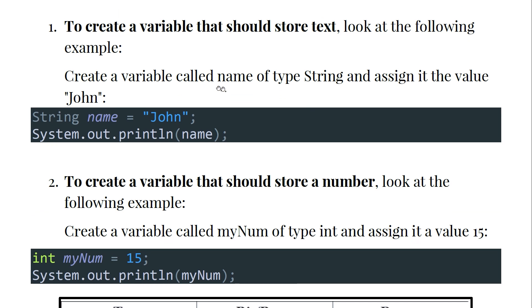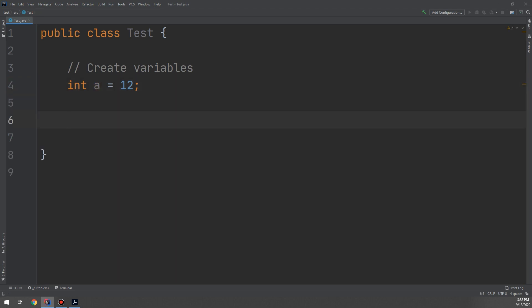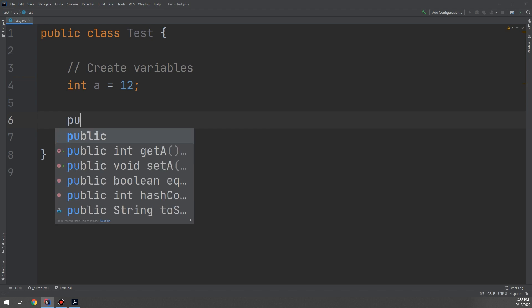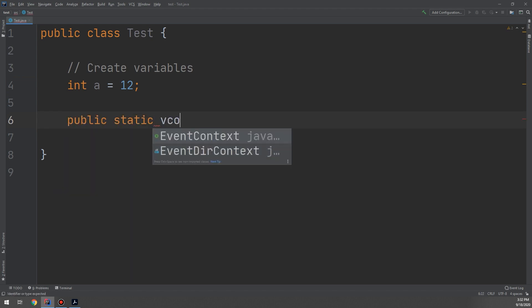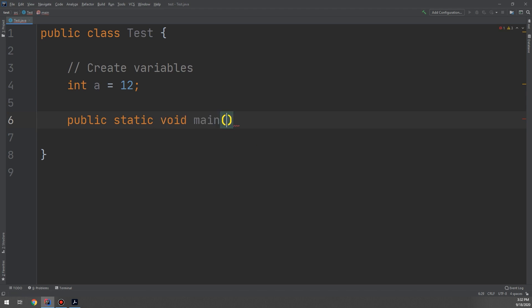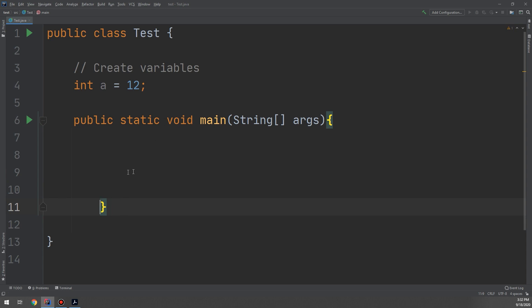To create a variable that stores text, create a String variable called 'name' and assign it the value 'John': String name = 'John'. We use System.out.print to display output. Back in IntelliJ, let's create a public static void main method — the main method we saw in the syntax video.